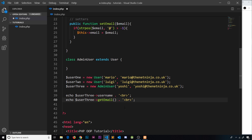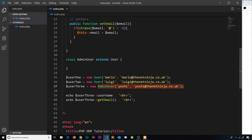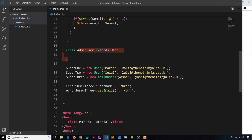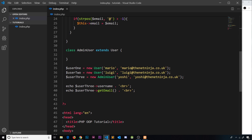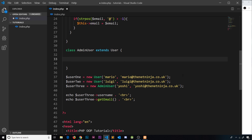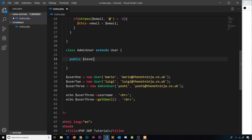After saving and refreshing, we can see yoshi and yoshi@netninja.co.uk — it works. The parent constructor is found and fires, setting those properties. But right now the admin user has no extra properties or methods of its own, so let's add a public property called level — an integer representing the level of authorization this admin has, ranging from zero to five. We pass a value of five when creating the new admin user.